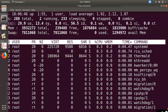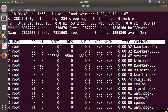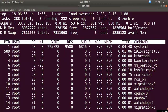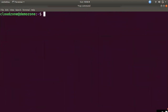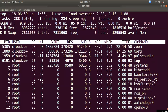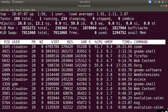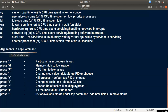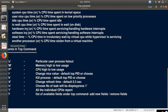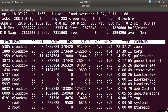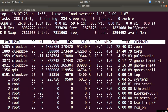If you use M, it sorts by memory usage. The top processes by memory — for example 9.4, 9.3, 6.7 — will appear at the top. You can also use B to enable bold highlighting. Using B highlights the running processes in bold. You can use this to highlight CPU usage as well.